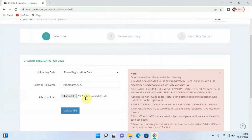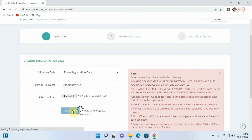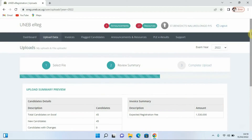They indicate that the file has been selected, so we click the option that says Upload File. Give it some time as the data is uploading — you have to be a little bit patient. Remember you need to have a good internet connection for your data to upload faster. They are telling us the file upload is in progress, please wait.